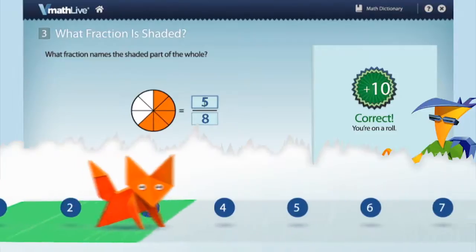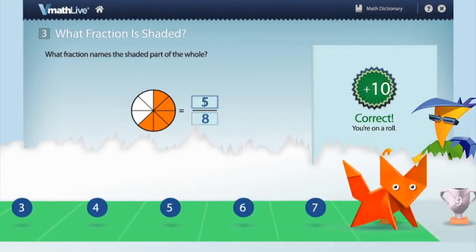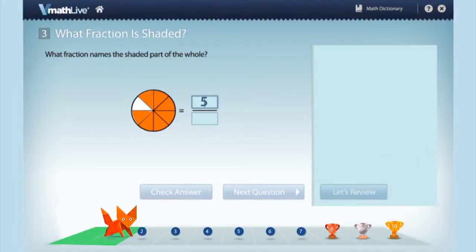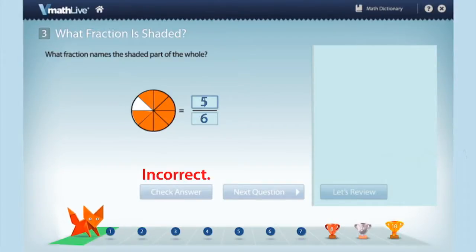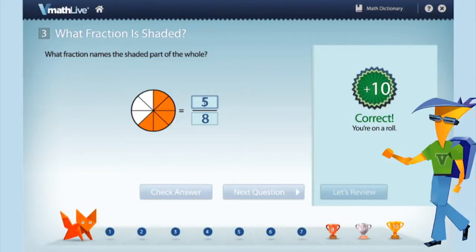The student's avatar marks the student's streak of correct answers. In the streak model, as soon as a student answers a problem incorrectly, his or her streak is reset. Alternatively, a teacher can configure the program using the percentage model, so that a student needs to answer at least 8 questions correctly out of 10, but not necessarily in a row.